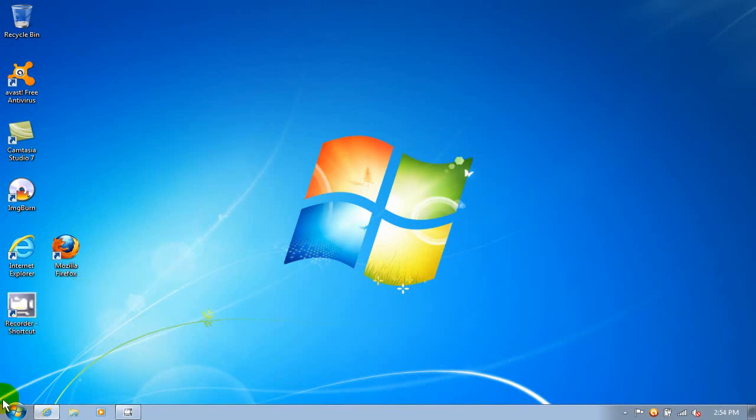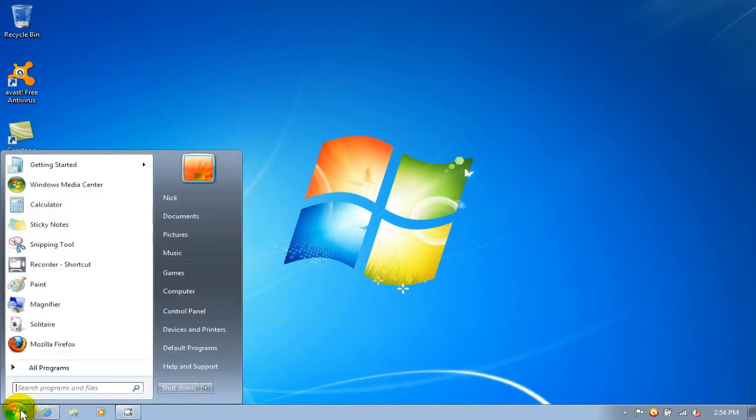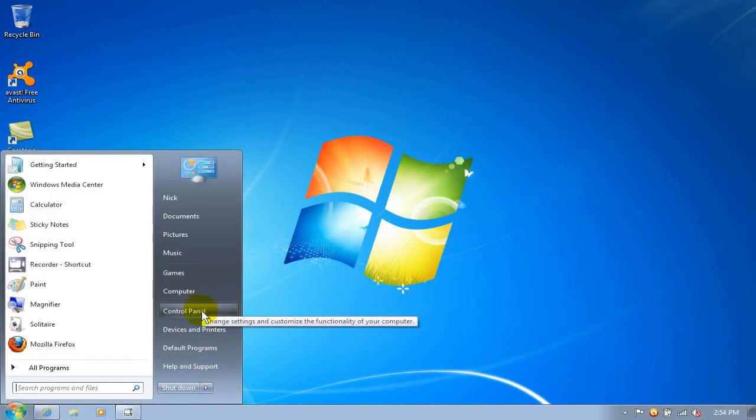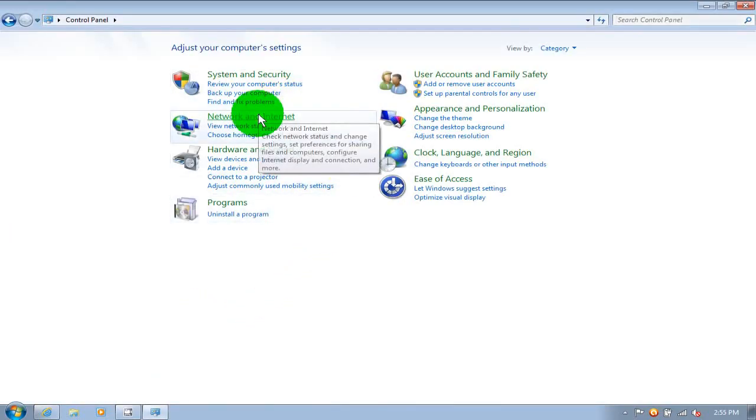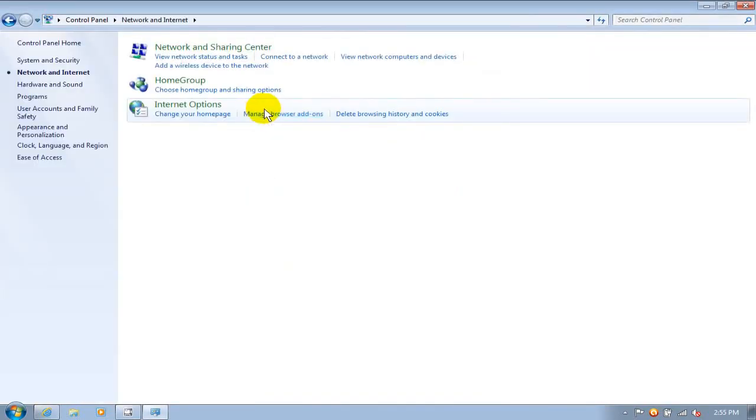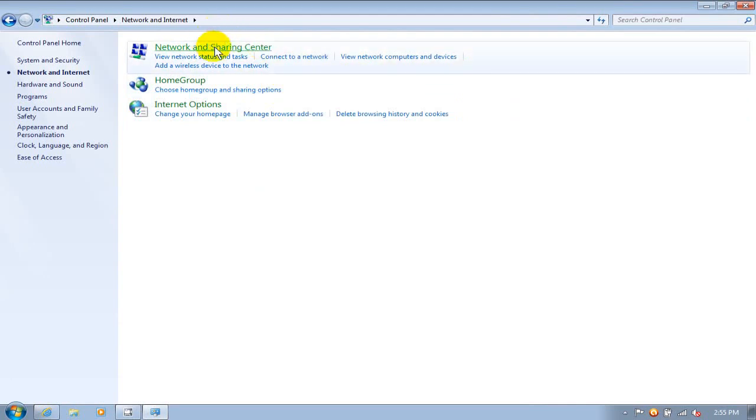Let's click on your start menu. I'm using Windows 7 and go up and click on control panel. Once that's open, go ahead and click on network and internet, then go up and click on network and sharing center.